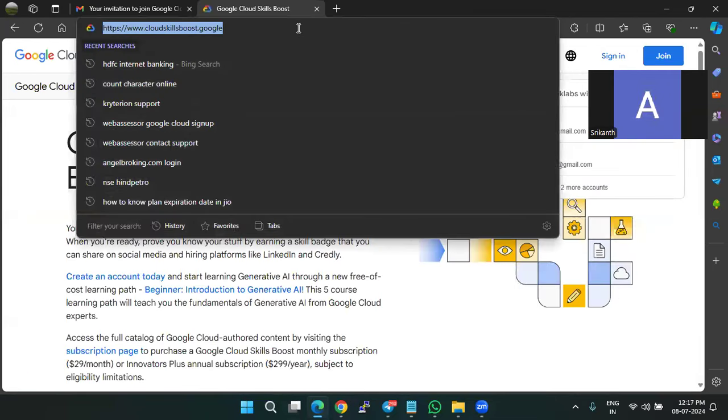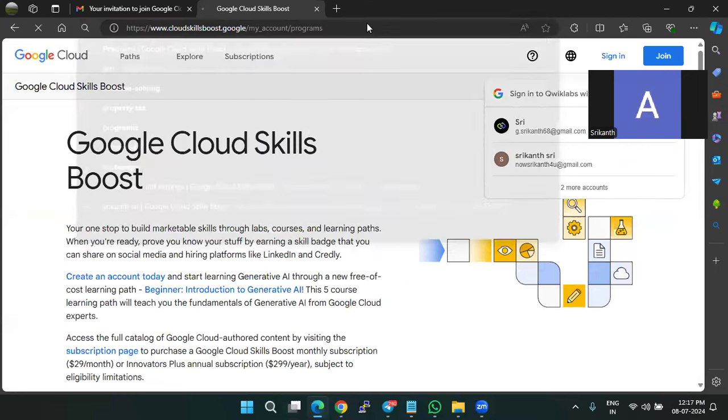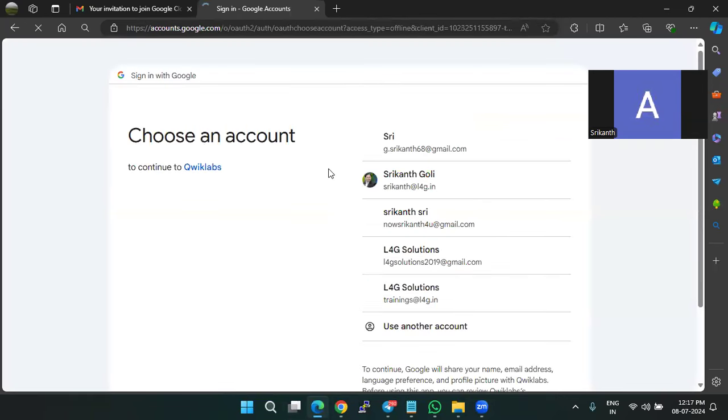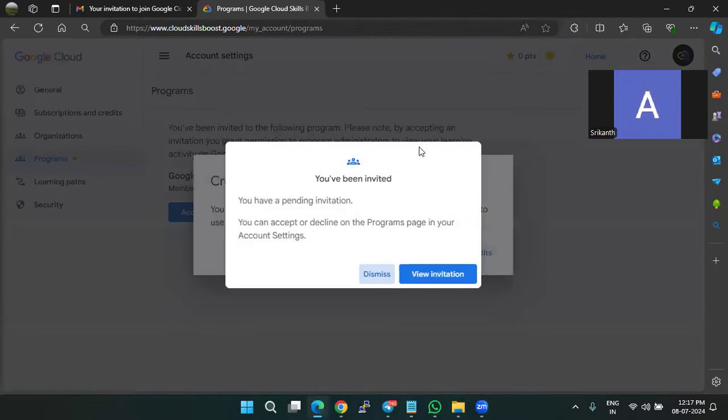You can directly go to my programs. Now here, click on sign in with Google, use the email ID registered for the program.